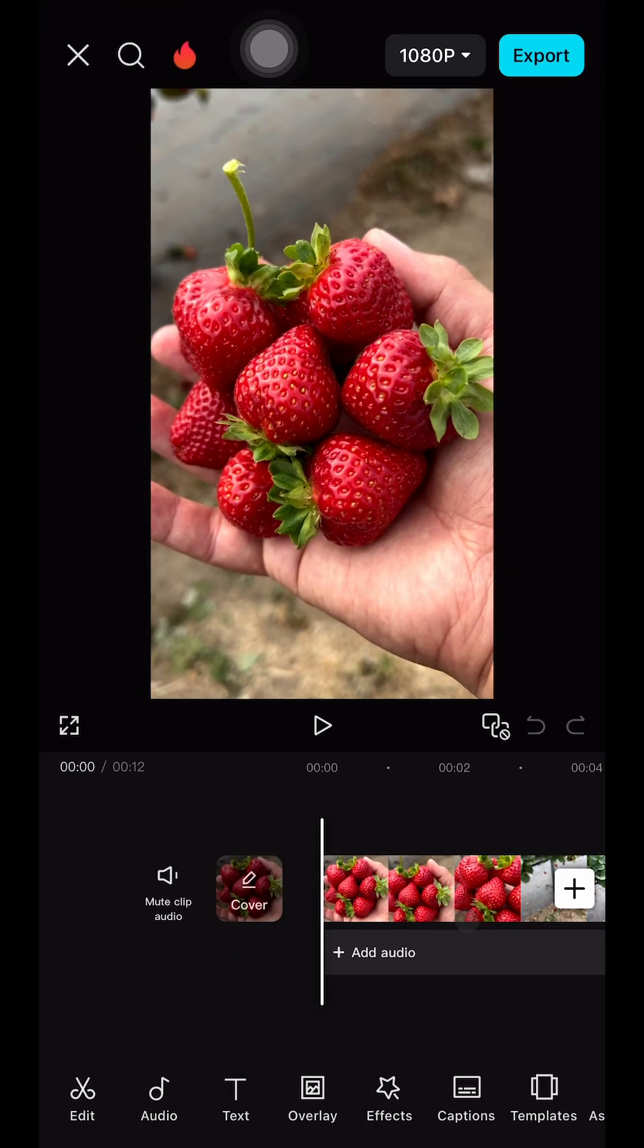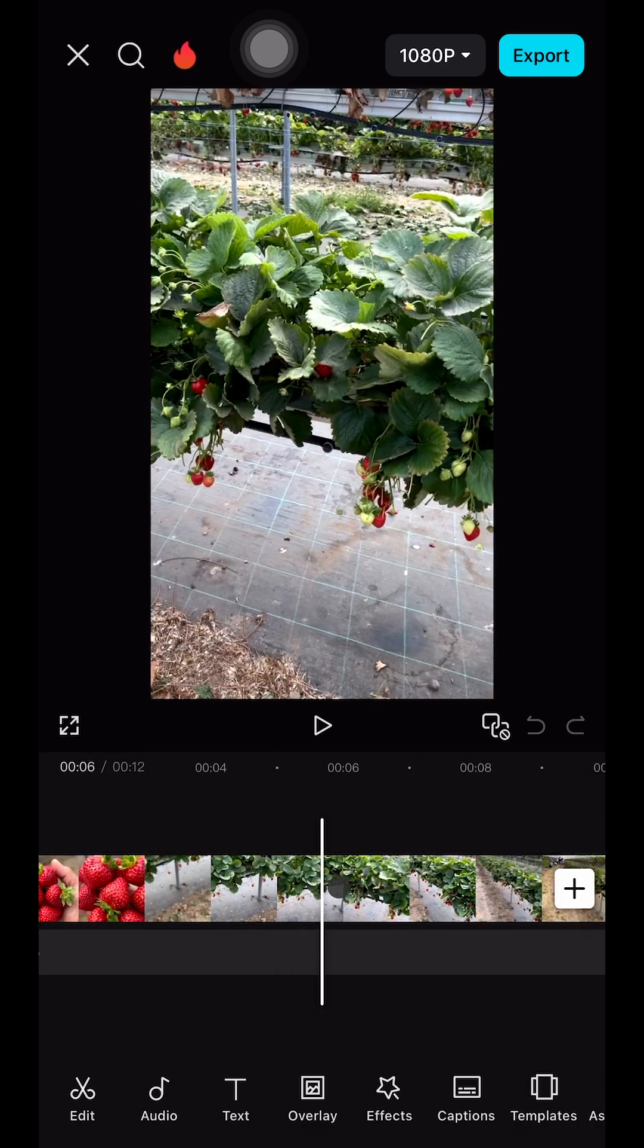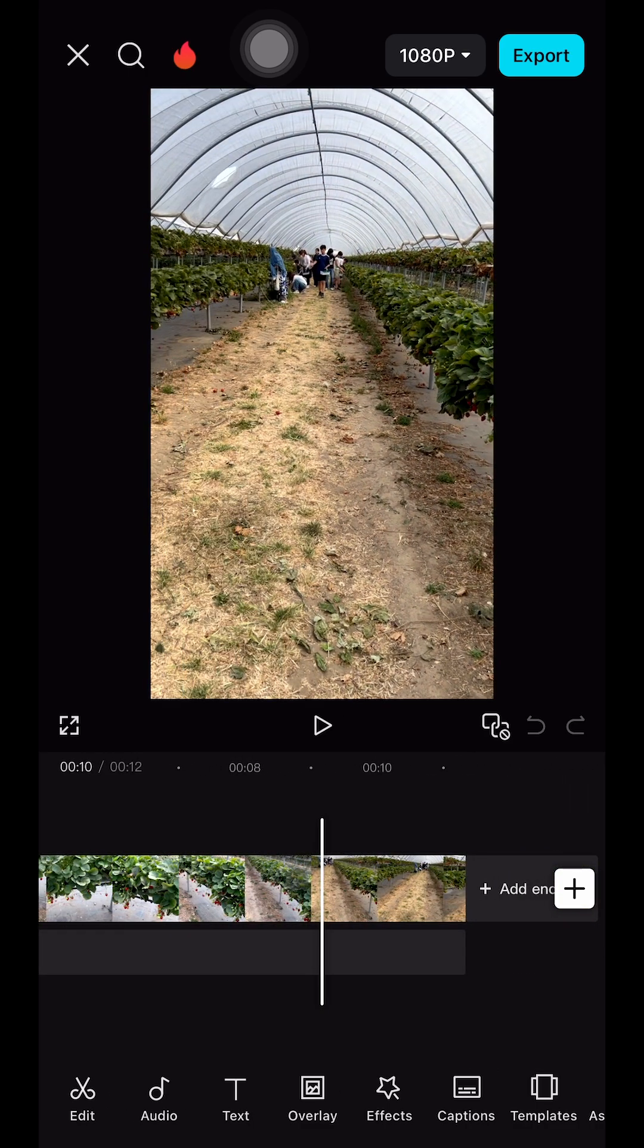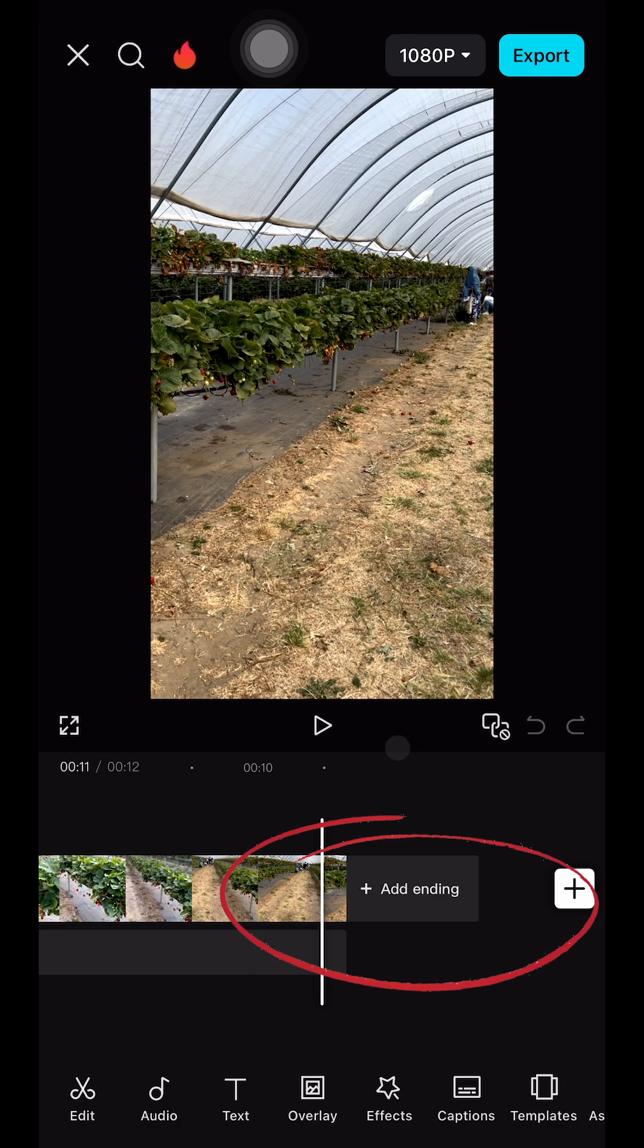Let me just fast forward it. There we are, so the ending is no more. There is no CapCut logo at the end, and you can be sure that this is not going to appear anymore.